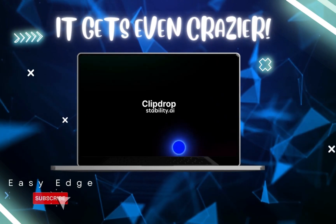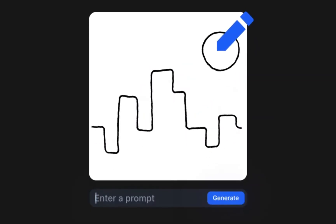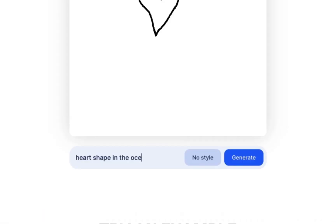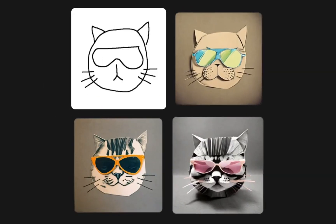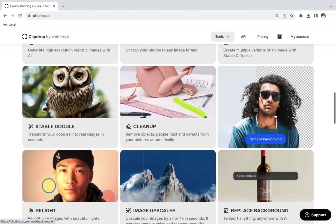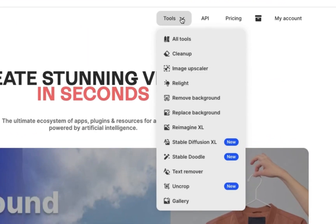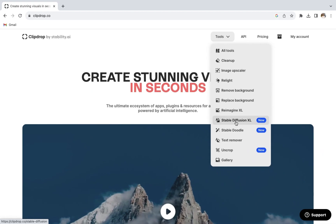It gets even crazier with the next tool called Stable Doodle, where you can draw anything you want and it can bring it to life. This tool is a life changer for artists and designers. Just draw whatever you like, then write your prompt and wait for the magic to happen. The result is mind-blowing. You can also check its other features — they are amazingly good. This changes everything in AI art because it gives you so much control and flexibility, which no other website offers.